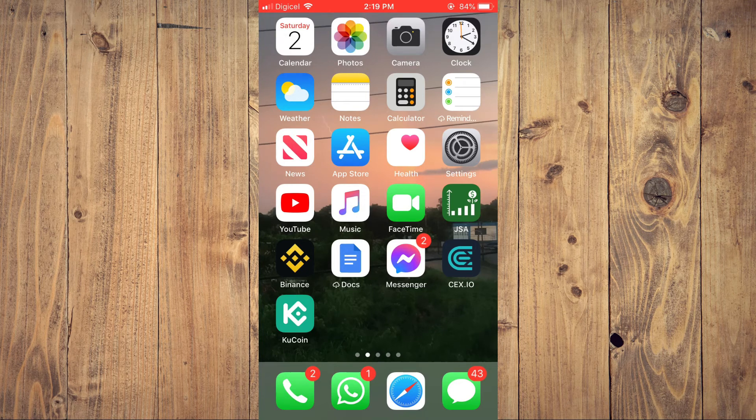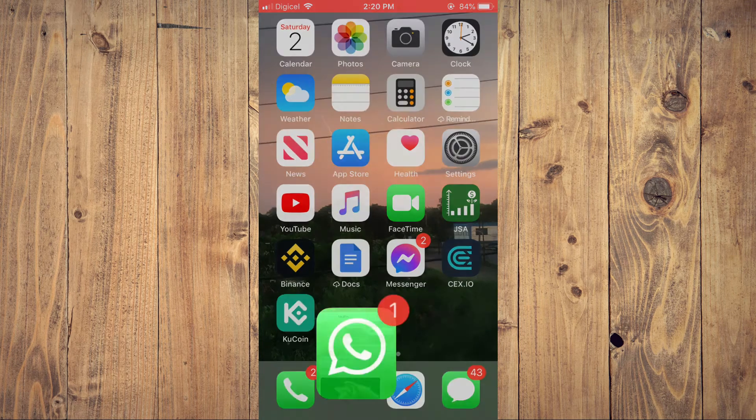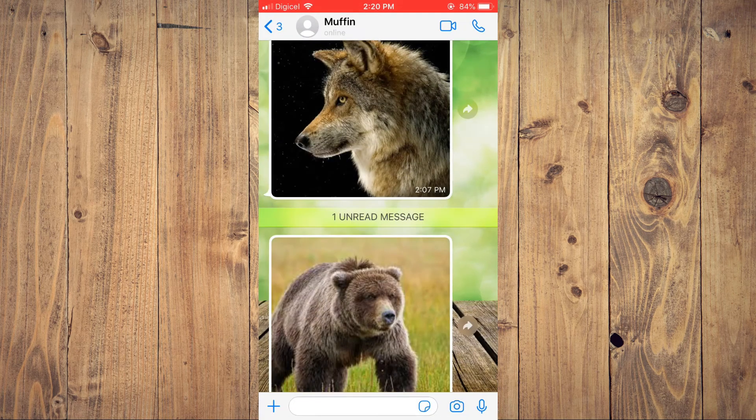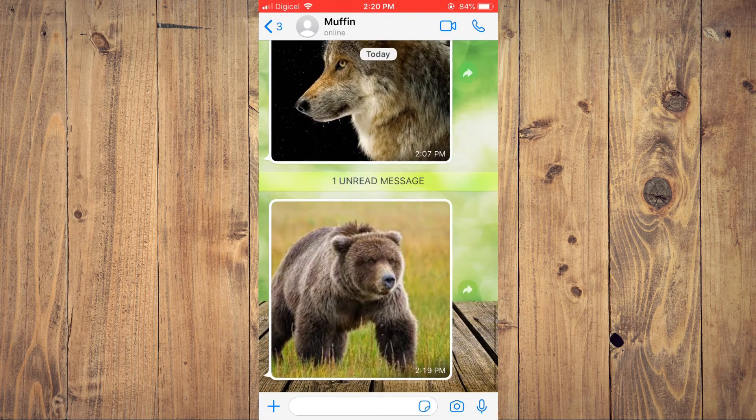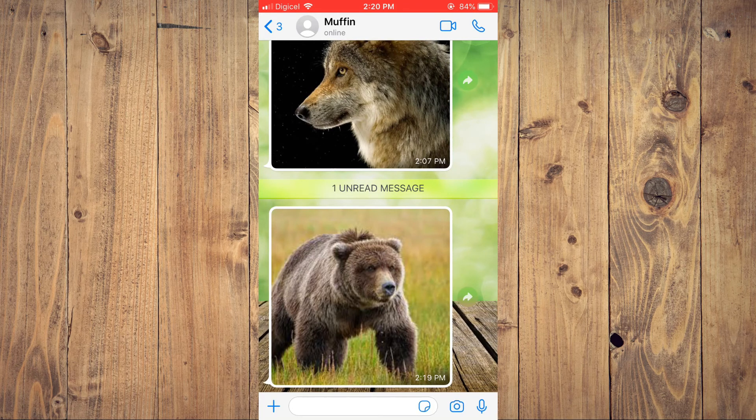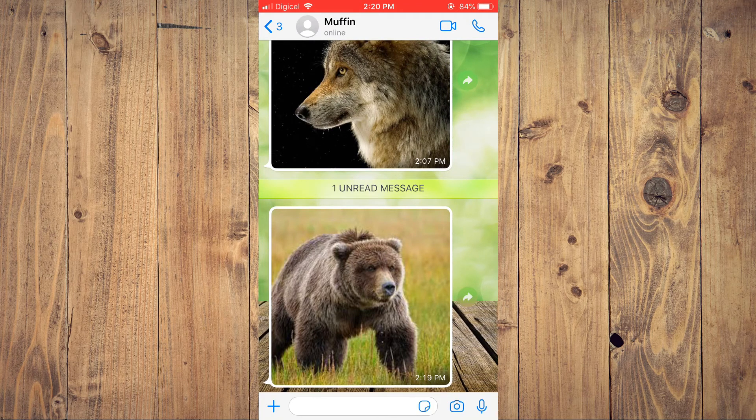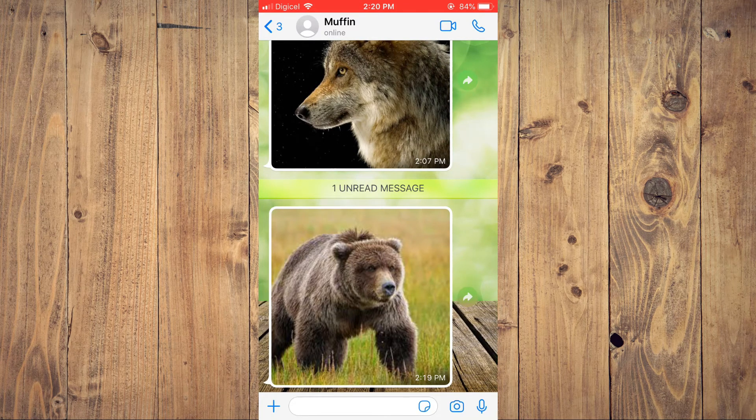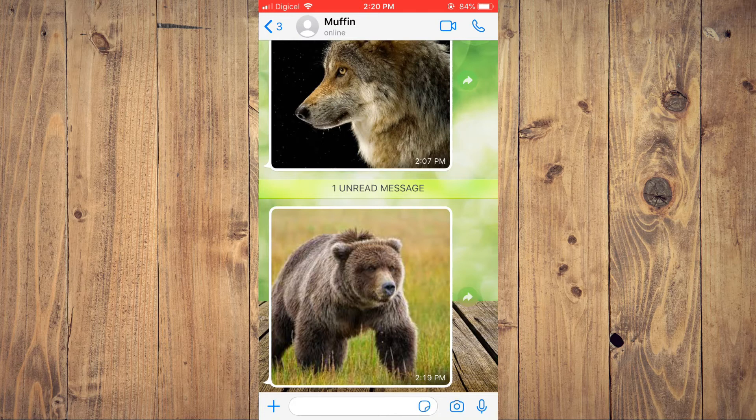So now if I should go into WhatsApp, you can check the time. It's 2:22:19. You can see right there, the photo has come in.